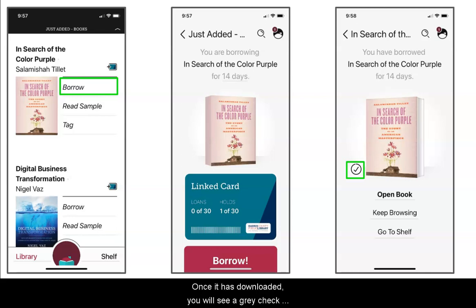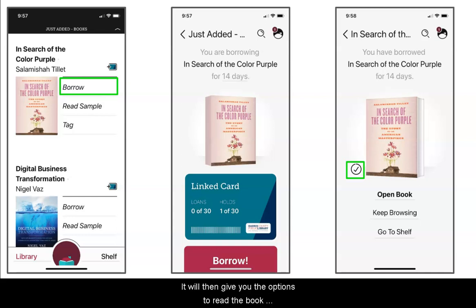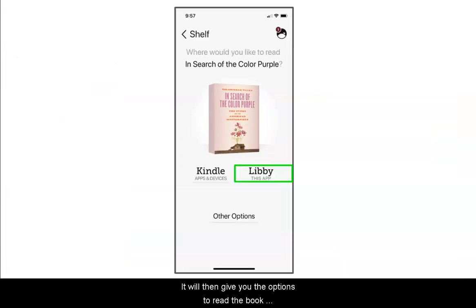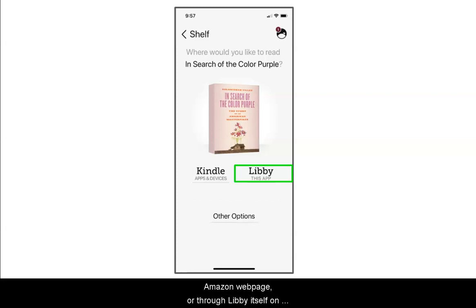Once it has downloaded you will see a gray check mark in the small circle to the left of the book cover. It will then give you the options to read the book through Kindle, which will take you to the Amazon page, or through Libby itself on your device.